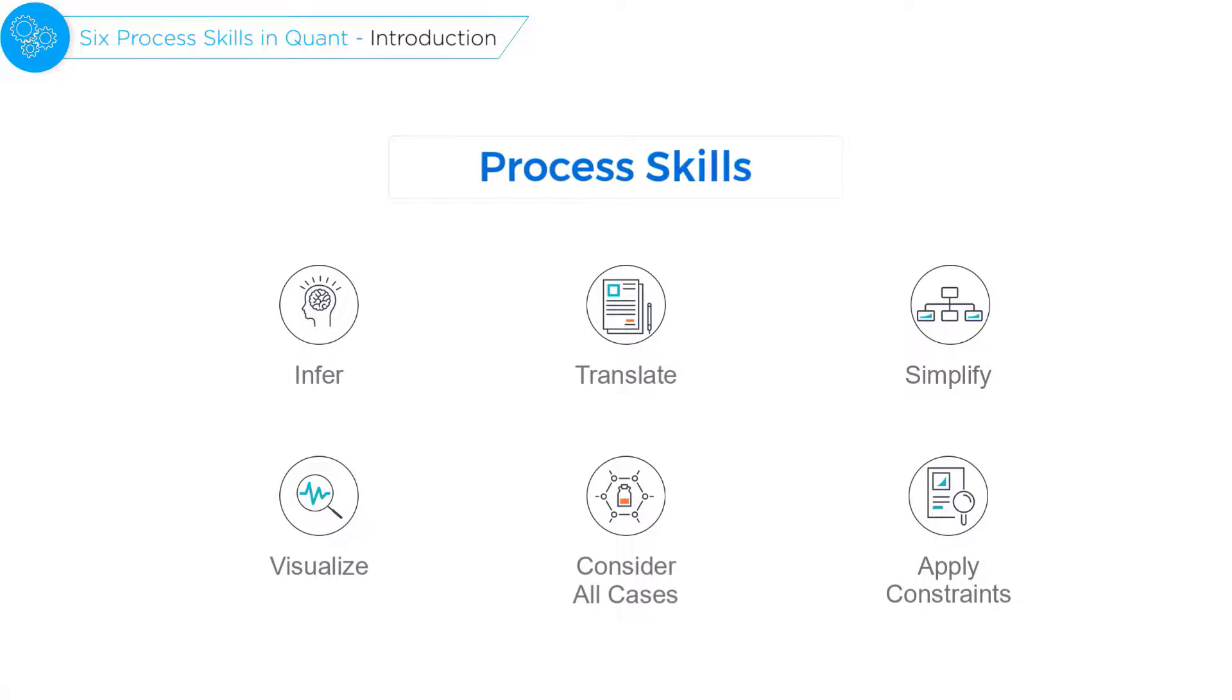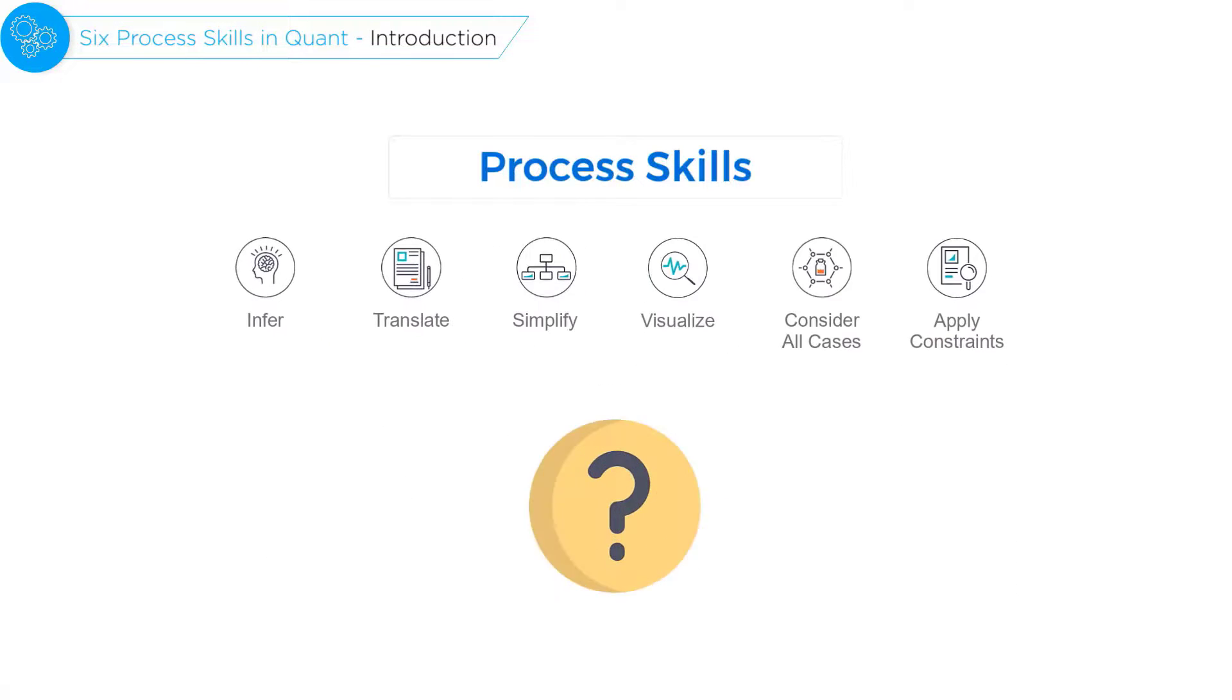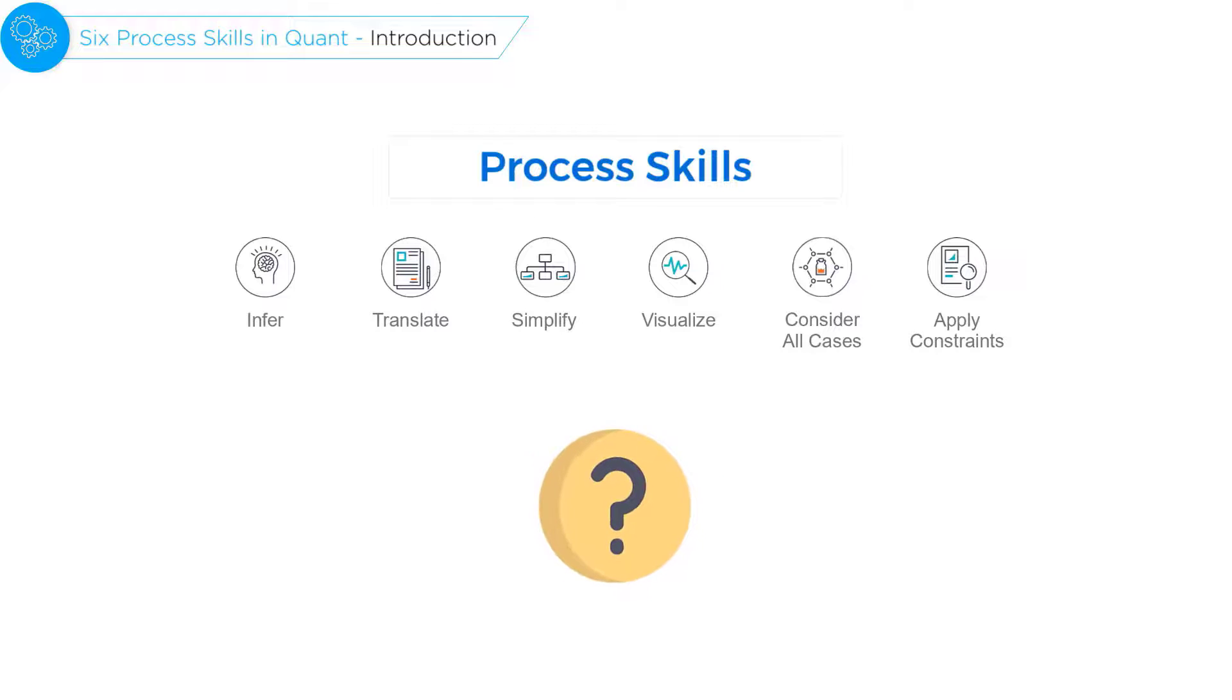Now how did we arrive at these six process skills? Essentially, we asked ourselves these questions.